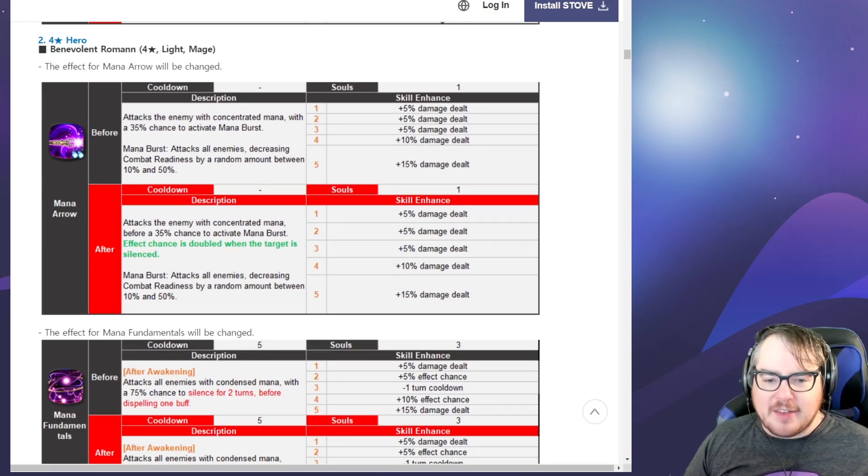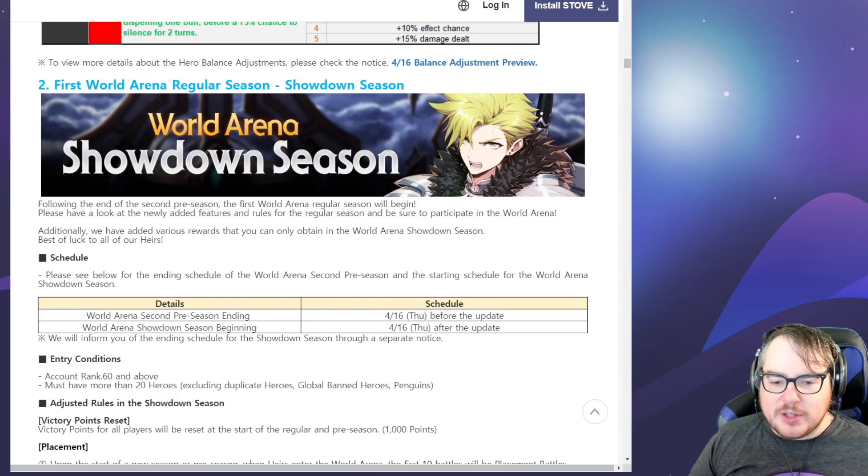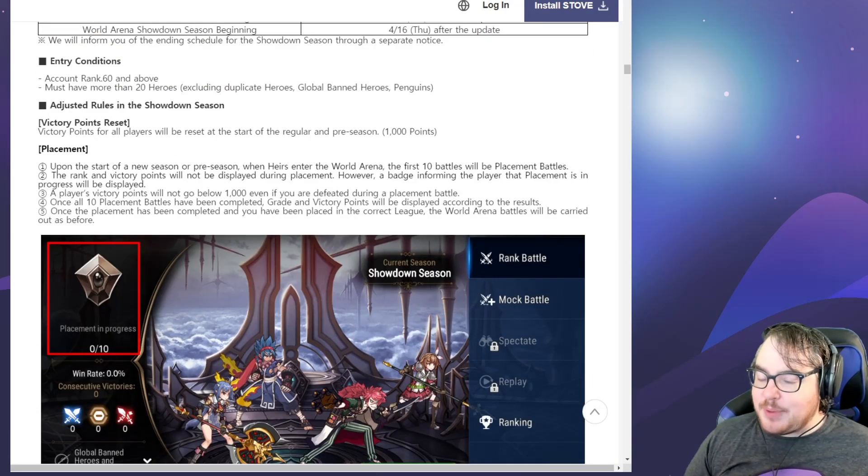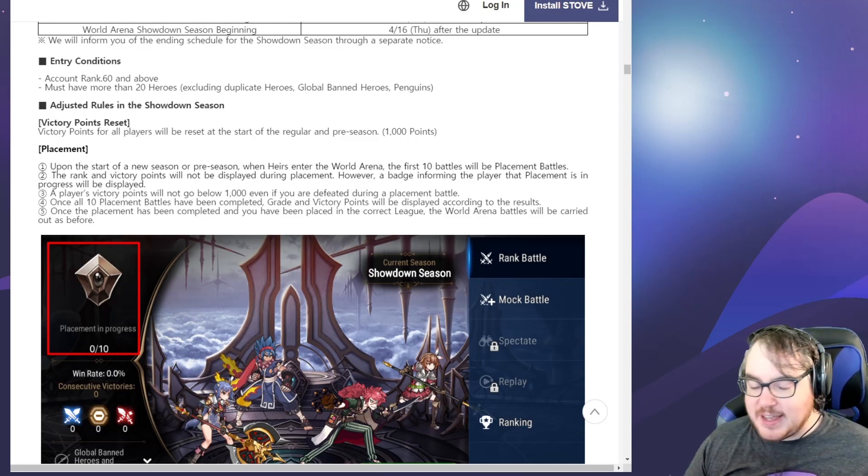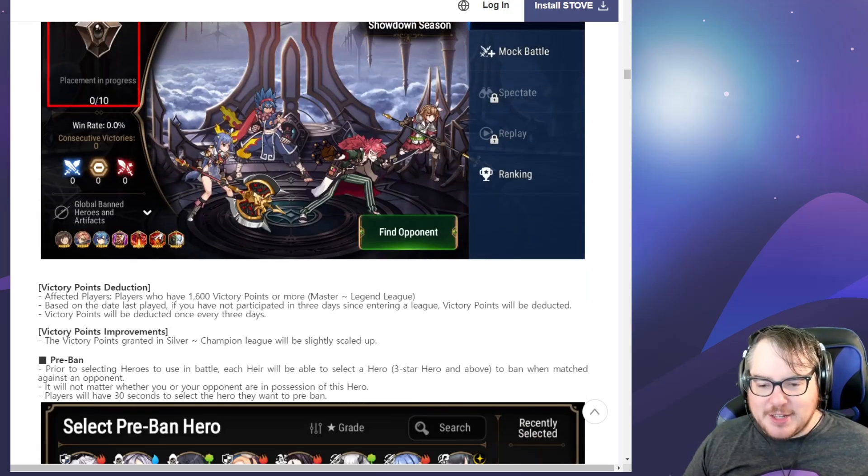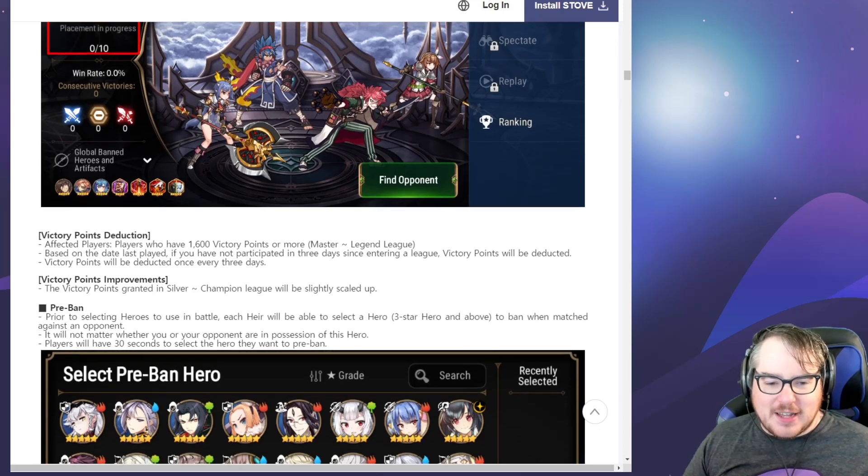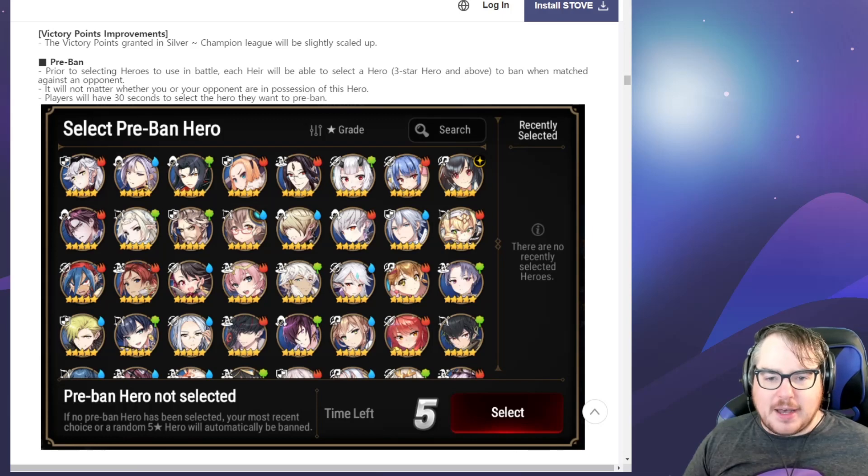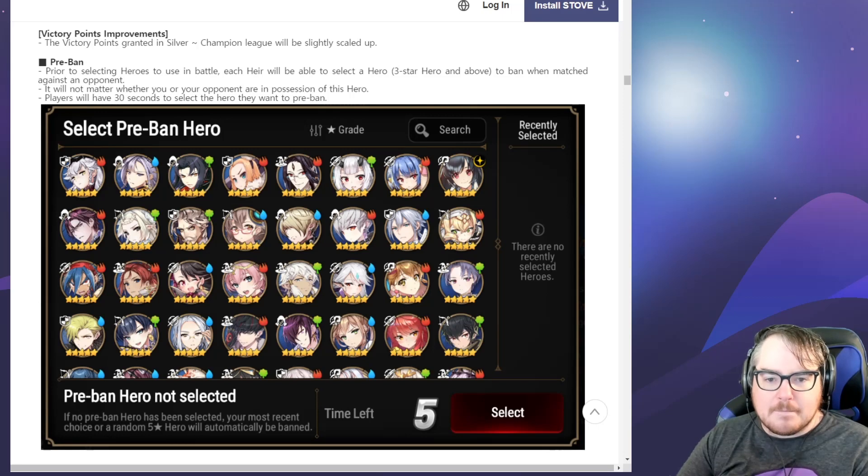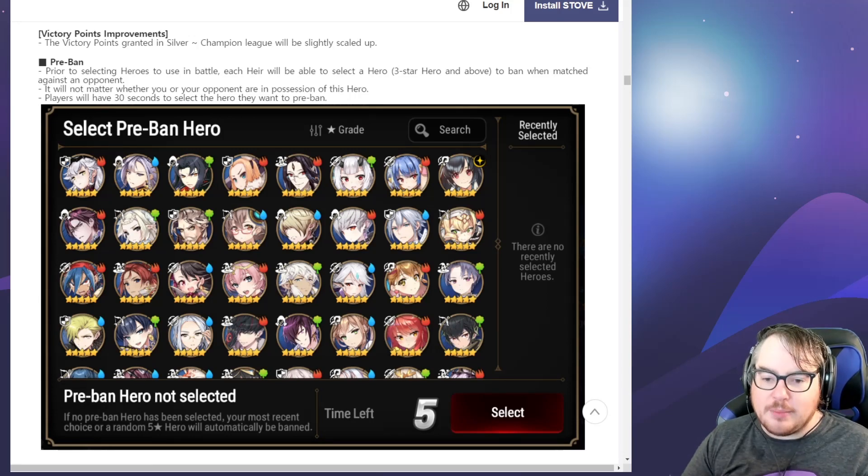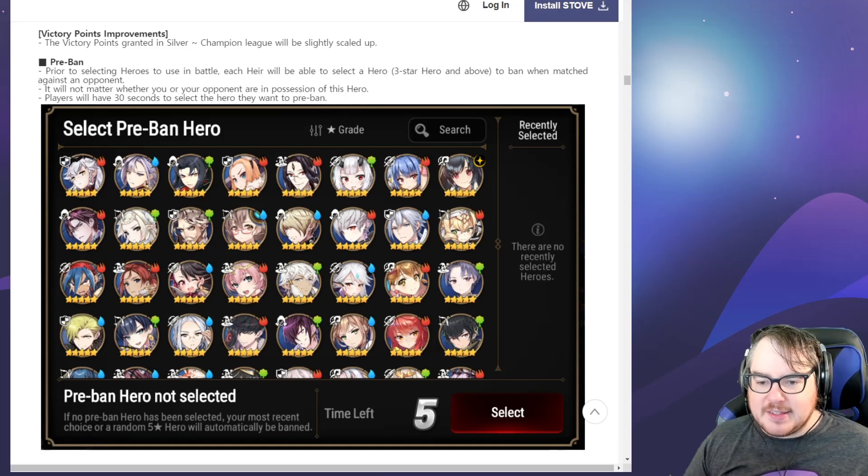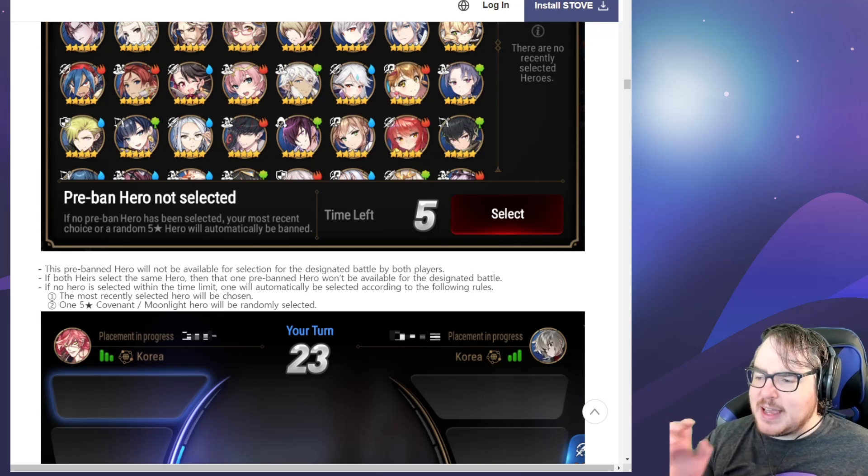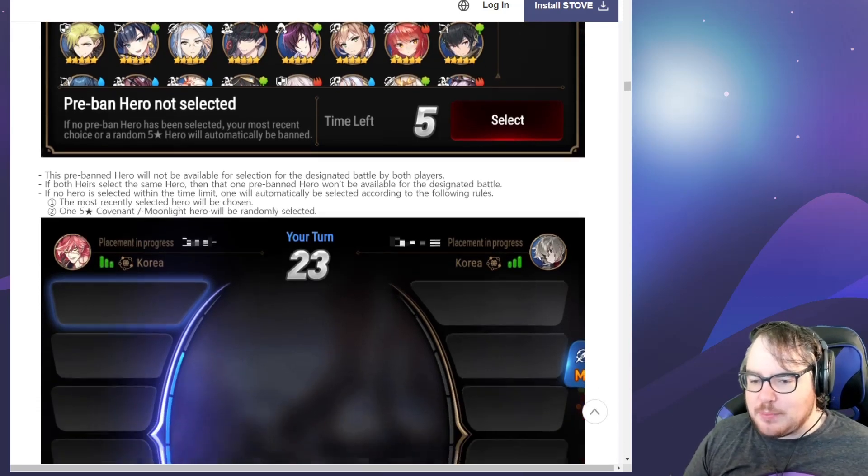We also have Benevolent Roman. We've got the World Arena season coming around. If anybody hasn't bought their PVP gear and rolled it into effect resist yet, hurry up, get it bought, roll it into effectiveness, put it in storage. Pre-ban is what I was interested in here. Thirty seconds to select the hero they want to pre-ban. Your most recent choice, okay, so you can pick them and let the same people get banned every time.